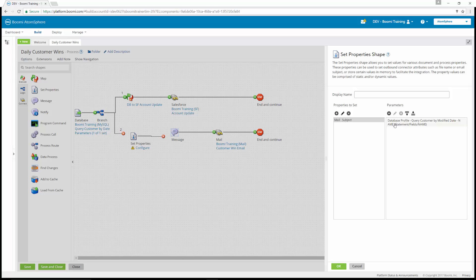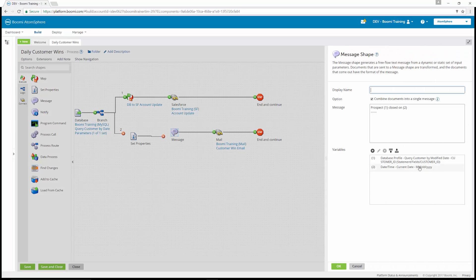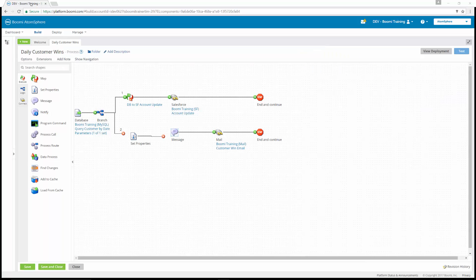We've now formatted the mail subject set property shape with the database profile parameter. The next thing we need to do is modify the message shape. Before, we had the documents all combined into a single message. Now we want all documents sent in separate email messages, so we're going to uncheck that option. Take some time now to complete exercises 22 and 23 as well as the additional challenge.